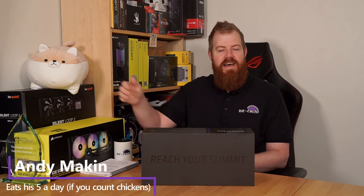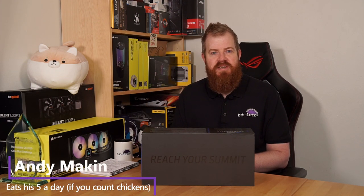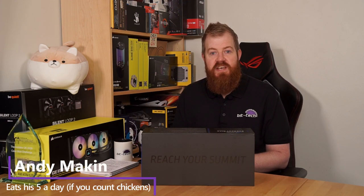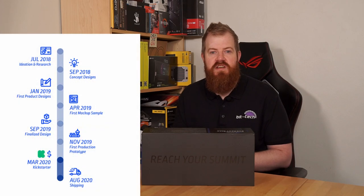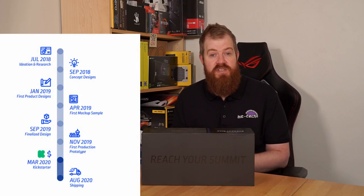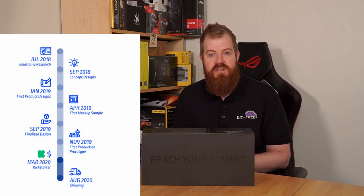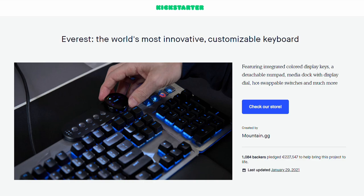Hello everyone and welcome to another review on BitTech. Today we have the Mountain Everest RGB gaming keyboard. This keyboard started life in March 2020 on Kickstarter where Mountain raised 227,000 euros from just over a thousand backers.